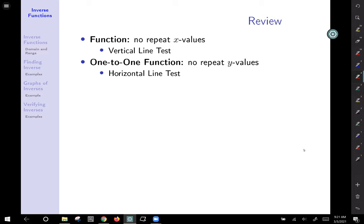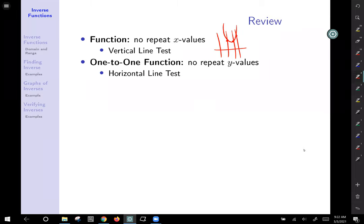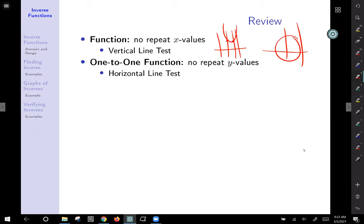A function means there are no repeat x values. We've seen examples like a parabola — no repeat x values. The vertical line test only hits the graph once, ensuring there are no repeat x values; each unique x has only one output. That makes it pass the vertical line test, whereas things like circles are not functions because they hit it twice.